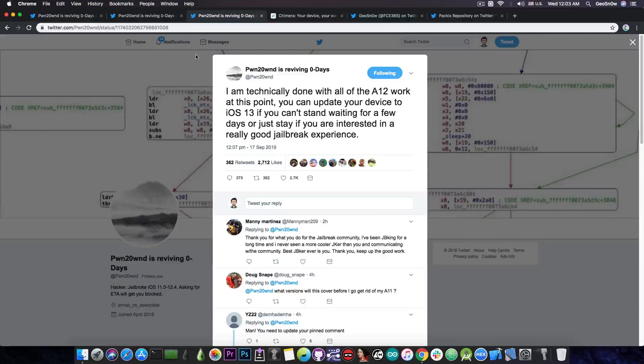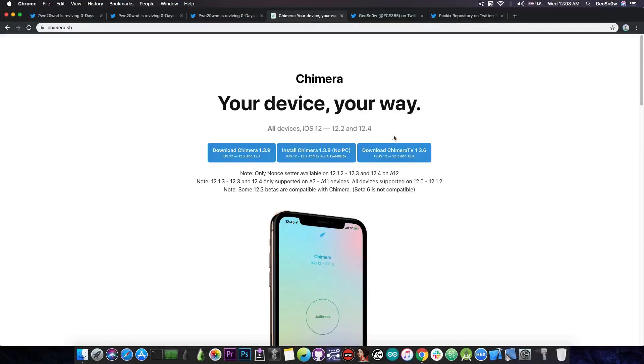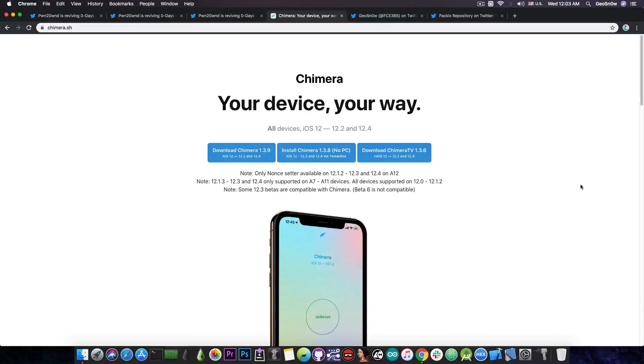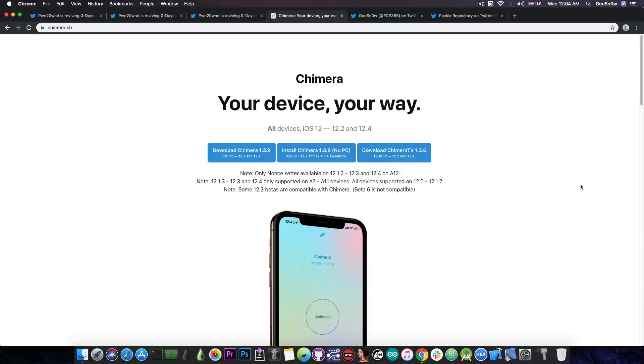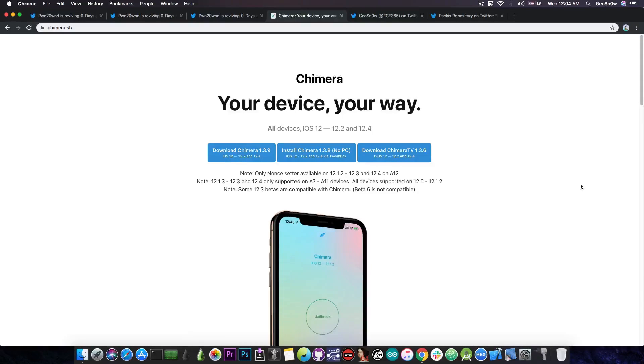Now what about the other jailbreak available, the Chimera jailbreak, as you probably know it. It was the first jailbreak to have A12 support for iOS 12, all the way up to iOS 12.1.2. But what happened with 12.2, 12.4 and so on?